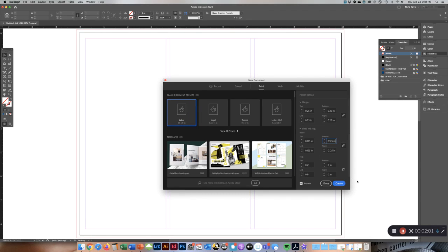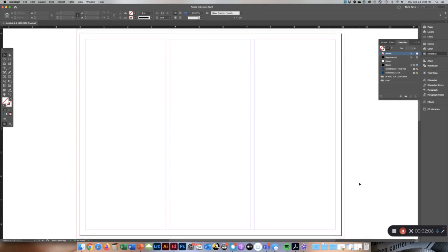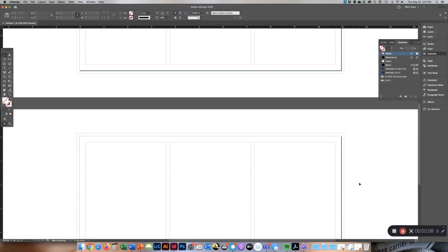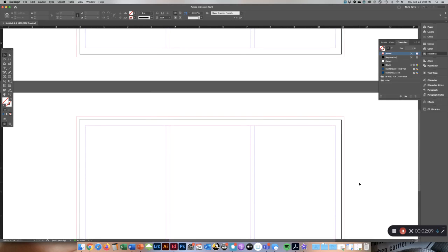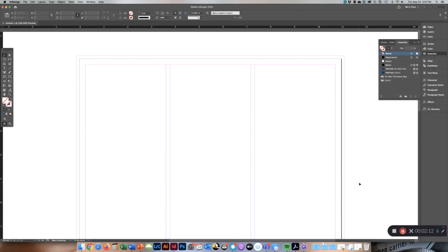Once yours looks just like mine, I want you to hit Create. So you have two different pages here. Page one is your front. Page two is your back.